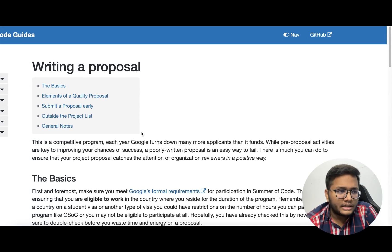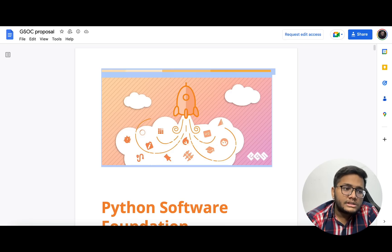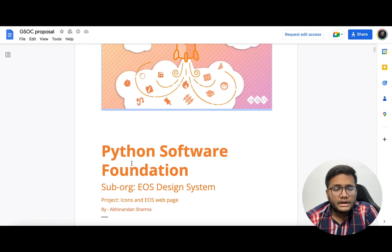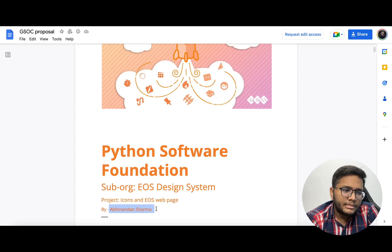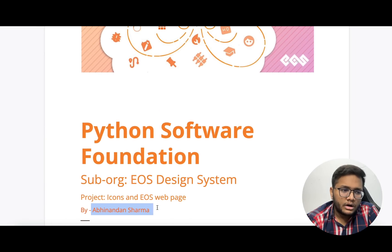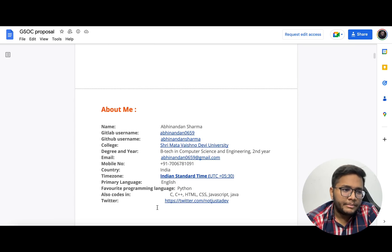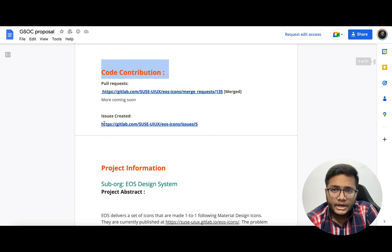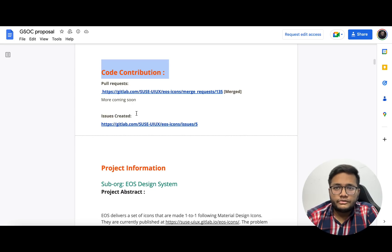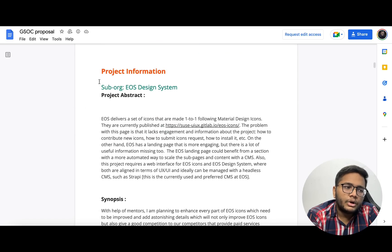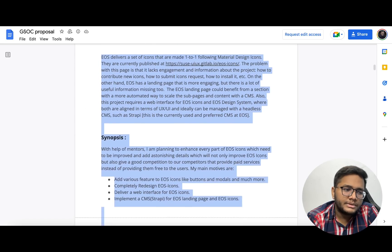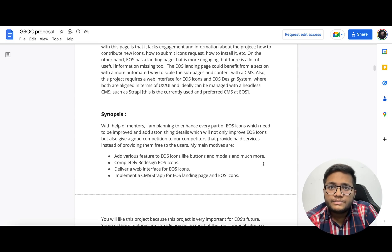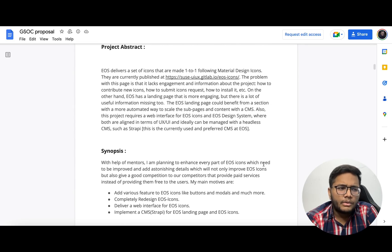I'll show some sample proposals — I'll put links in the description. This is a proposal written by Abhinandan Sharma, which was openly available. A huge shout out to him for helping people out. The proposal includes an 'About Me' section where you tell about your geography and details, and a code contribution section where you list your previous pull requests made to that organization with dates. The more contributions, the higher the chances you appear genuinely interested. Then comes the project information and project abstract — a brief about how you're going to take the project ahead.